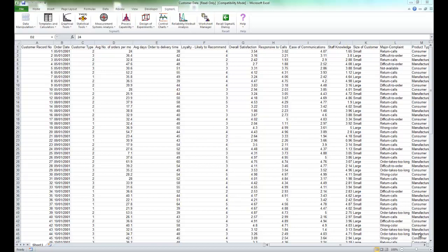In this video I'm going to show you how to use SigmaXL to create individuals charts. For this example, I'm going to use the customer data workbook available in SigmaXL's installation directory.